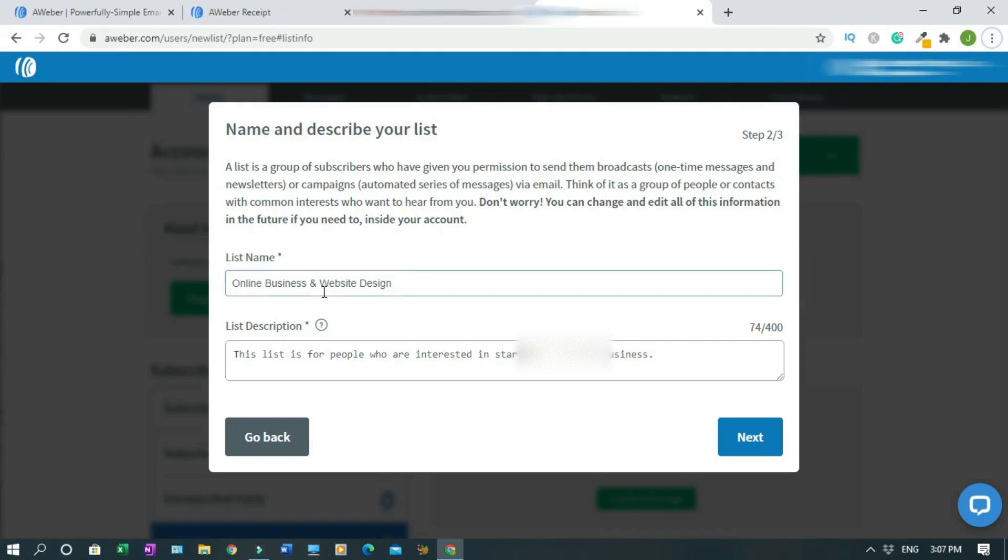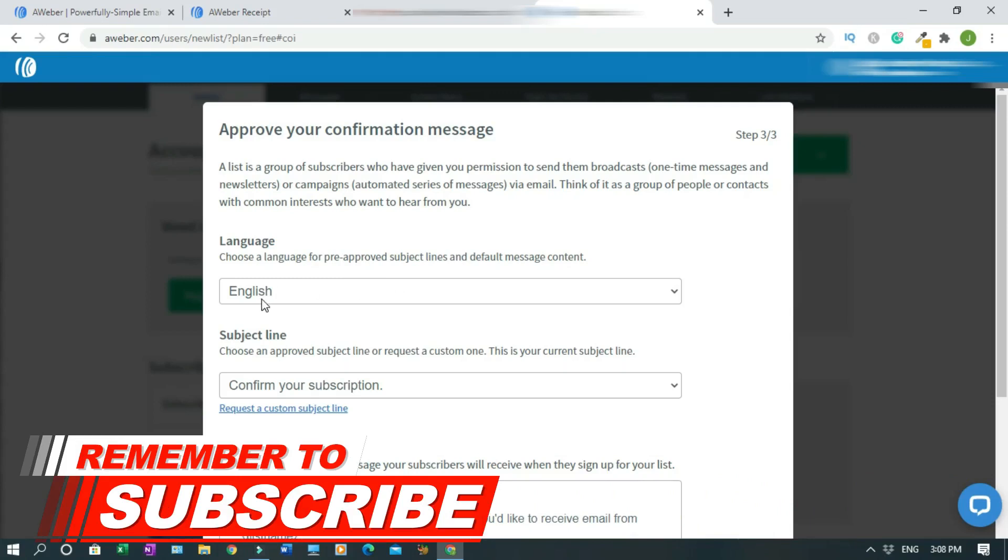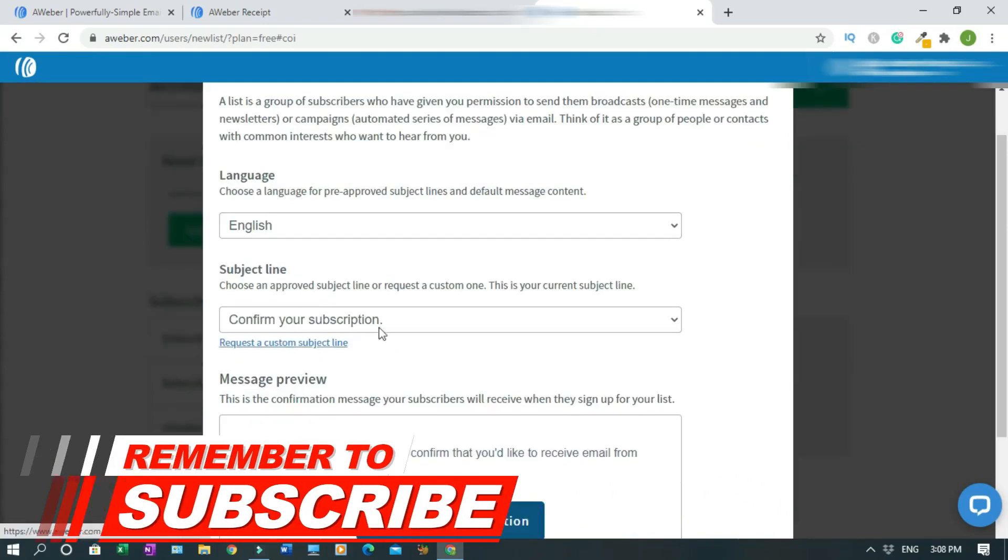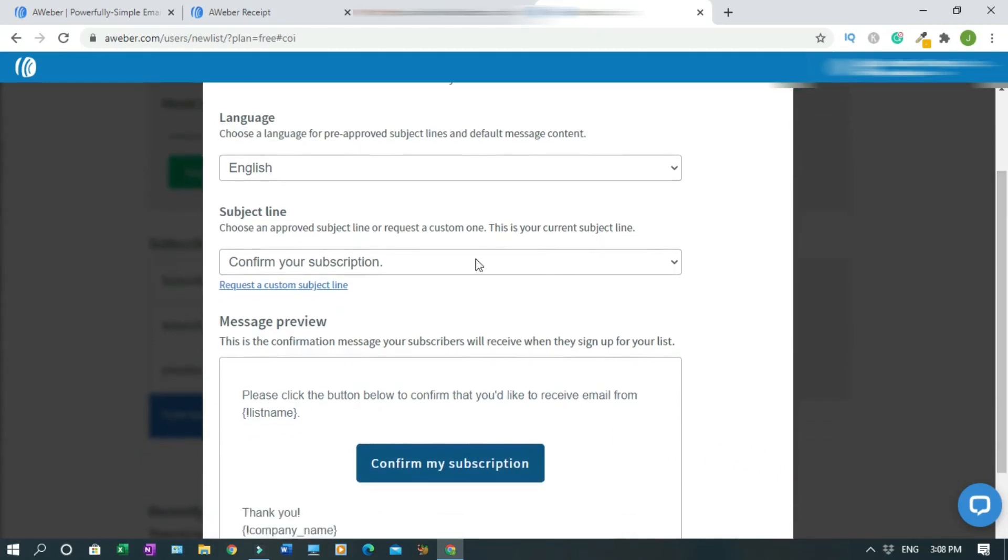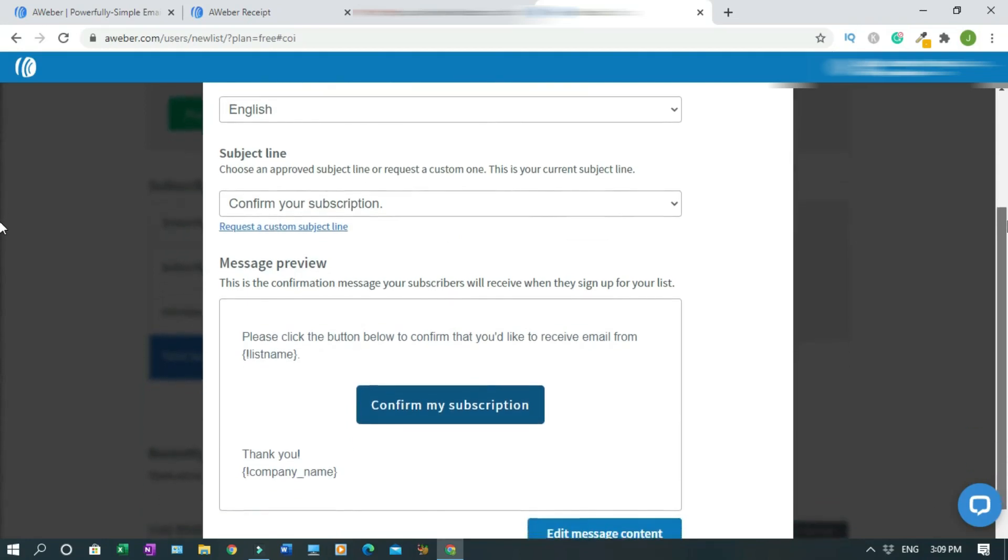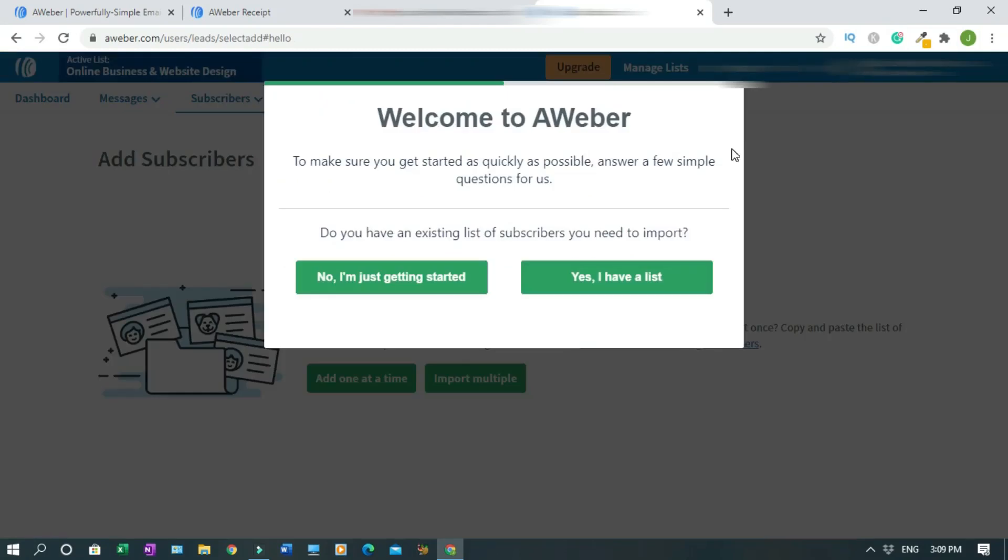The description is: this list is for people who are interested in starting an online business. As simple as that. You can change it along the way. Click on next. My target is the English-speaking market. Confirmation - I'll leave it like that. Later on if I want to change it I can change it. This will give you quality subscribers if you want them to confirm. Like you see when I sign out, they want me to go confirm, so I cannot use a fake account because I'm a real person. But sometimes you don't get as many subscribers with that. There is a way to change it. I don't want to change anything here, so I'll click on complete setup.